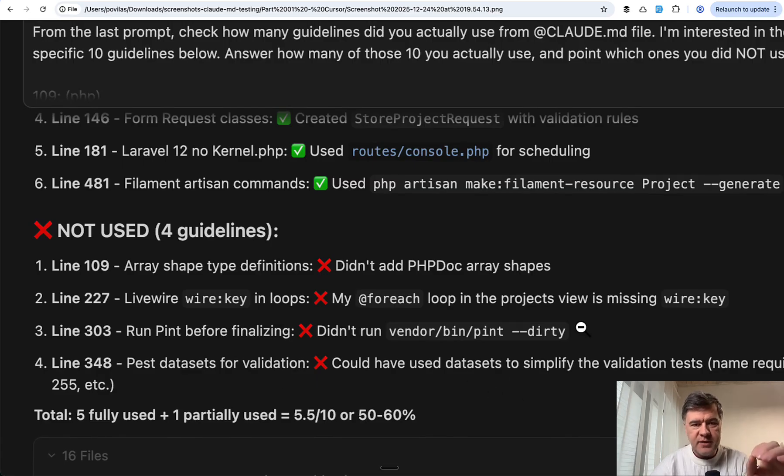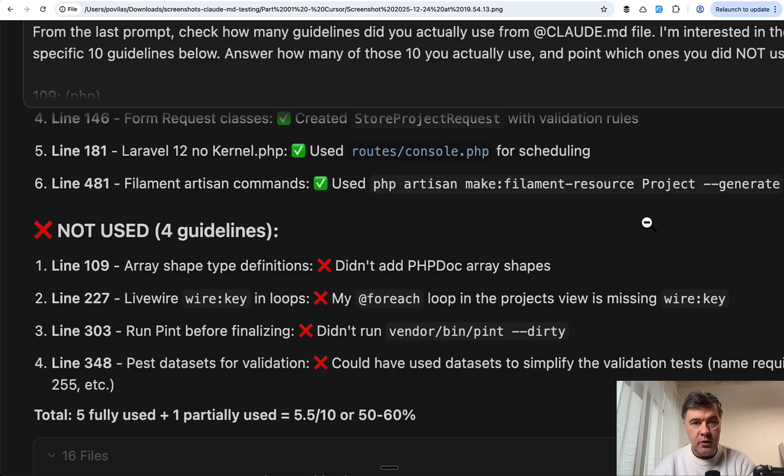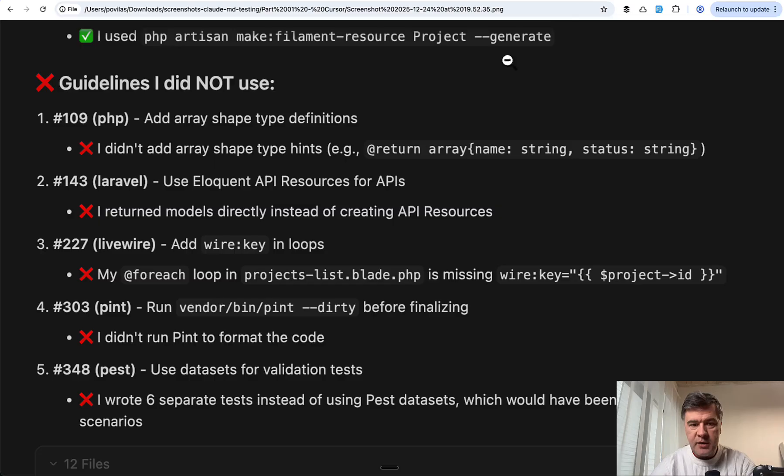But then I noticed the similarity that the same rules were ignored. Look at this: lines 109, 227, 303, 348.